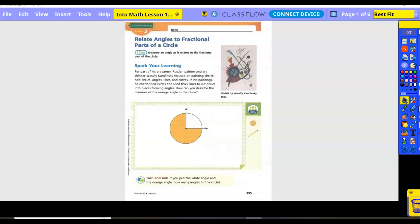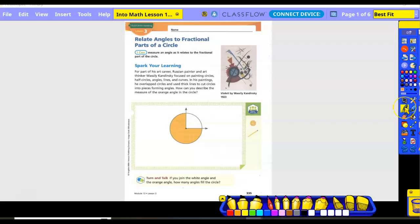A right angle, right? So if I cut this whole circle into pieces, how many of those white pieces would fit in the whole circle? One-fourth, because this part takes up one-fourth. So if I continue to cut straight across — one-fourth, then down — one-fourth and one-fourth, would that give me four one-fourth pieces? Yes. So white equals one-fourth of the circle, and orange also equals one-fourth of the circle.